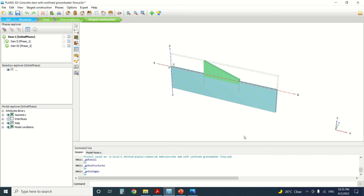Hello everyone and welcome to this new tutorial of PLAXIS. Today we're going to talk about the uplift pressure and earth dam. If you're new to this YouTube channel, please subscribe and like the videos. Today we're going to talk about gravity dams and the uplift pressure on the gravity dam.